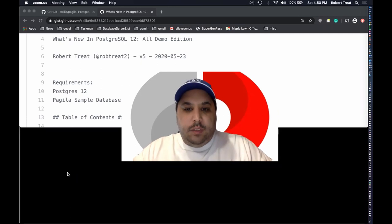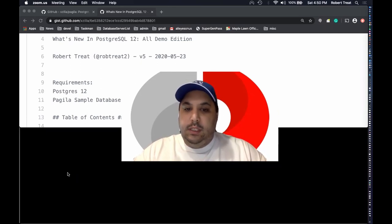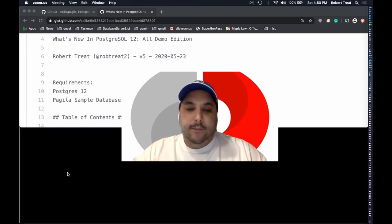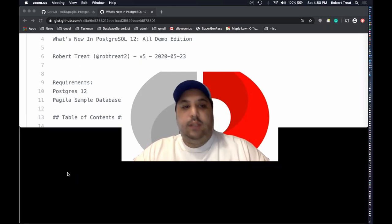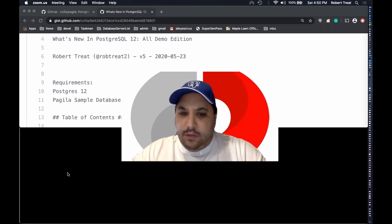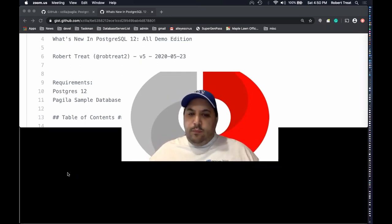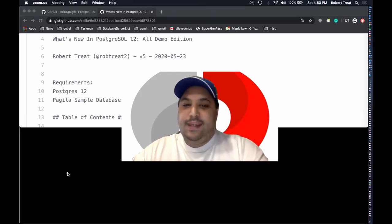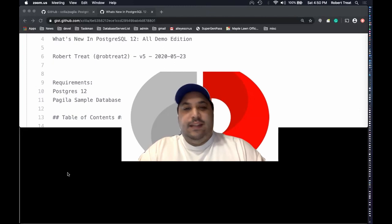Hey everybody, welcome to PG Con 2020 stay-at-home edition. I am Robert Treat and I'm doing a talk on Postgres 12 — the all demos edition. I'm hoping you didn't walk into the wrong room, but if this isn't what you wanted to see, feel free to head off wherever you need to go.